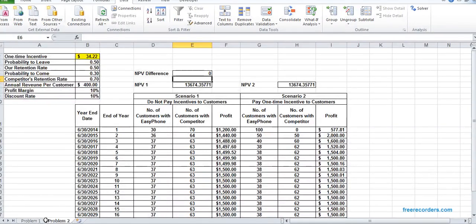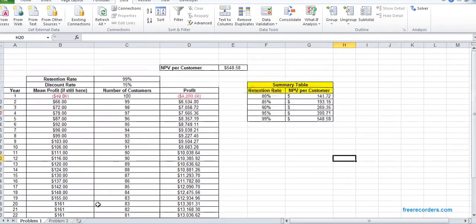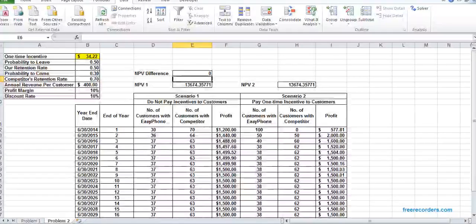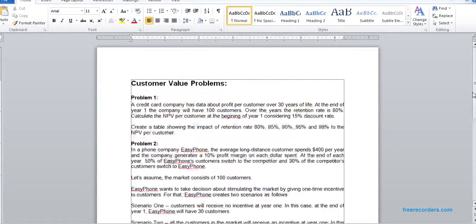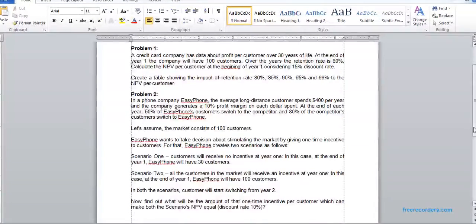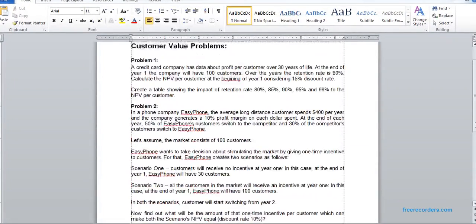So we practiced problem one and problem two using the given scenarios. Thank you very much.